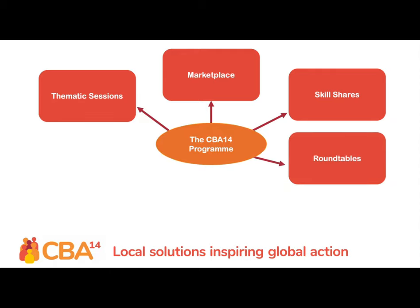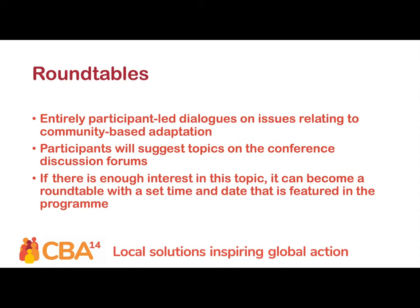The roundtables are entirely participant-led and are a space to explore particular questions and issues in more depth. Participants can suggest potential topics in the conference discussion forums. If there are other participants interested in your proposed session, you can develop a roundtable in the format of a virtual meeting to discuss your topic and ideas. Roundtables with enough interest will be featured in the main programme.